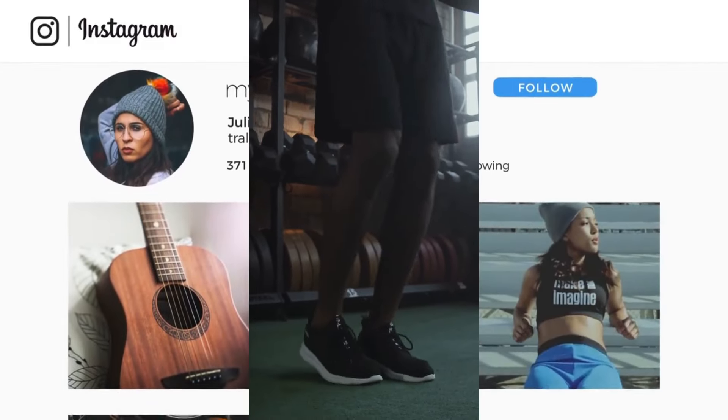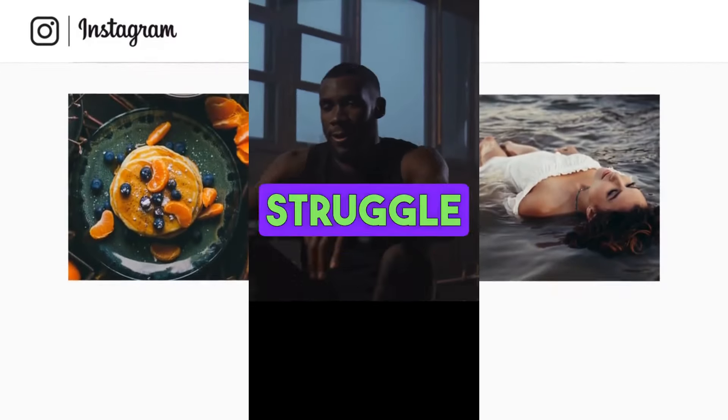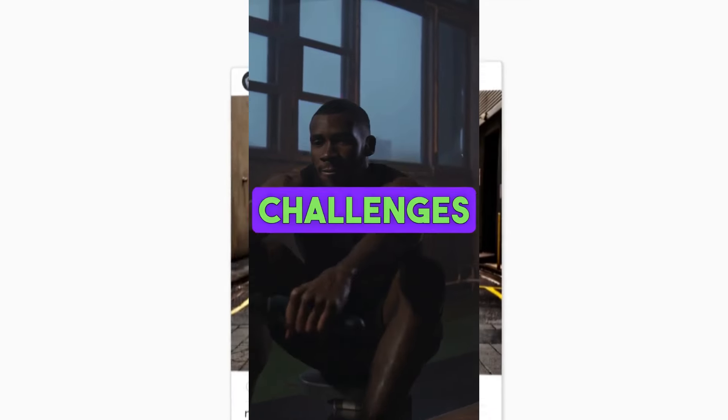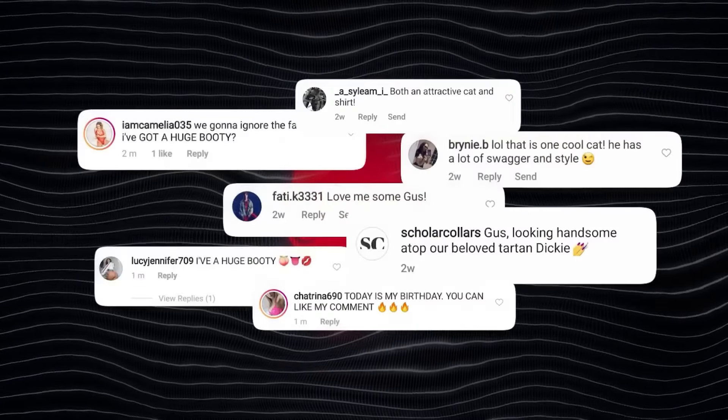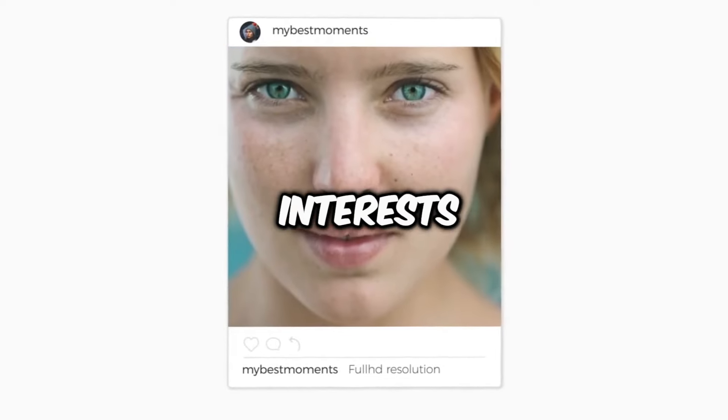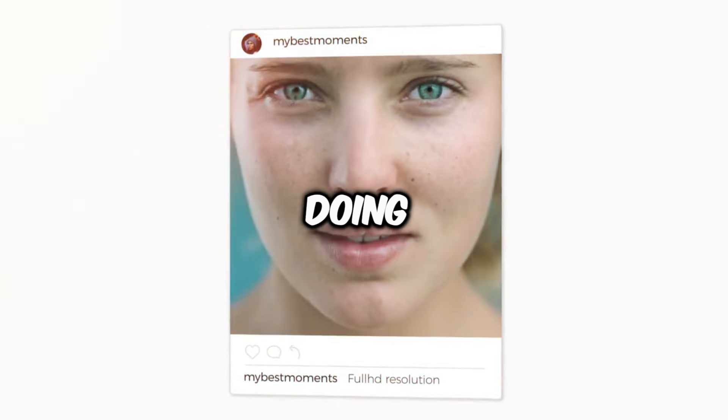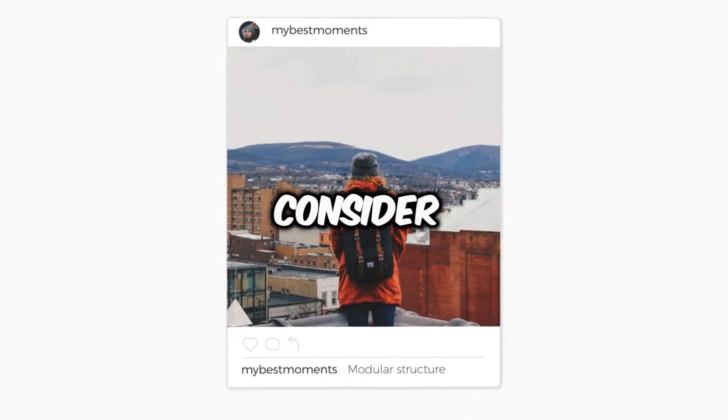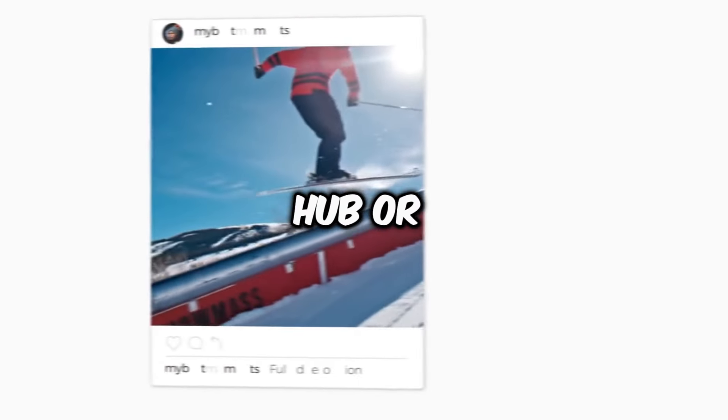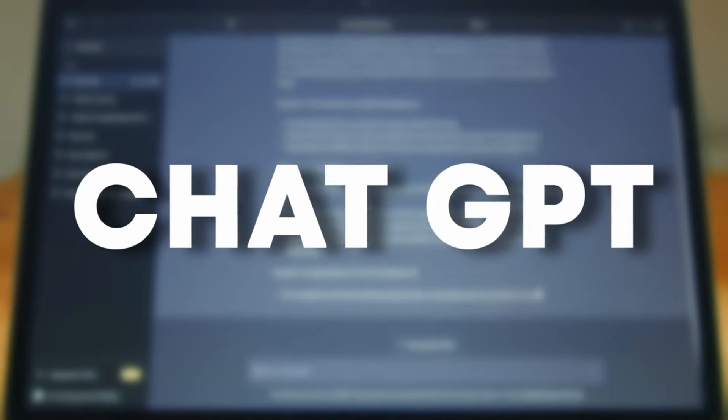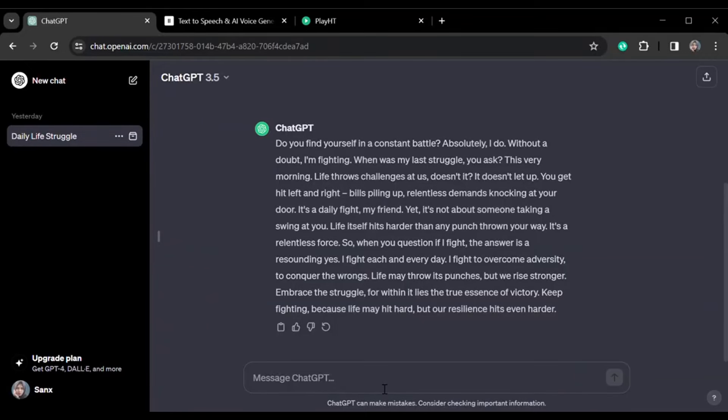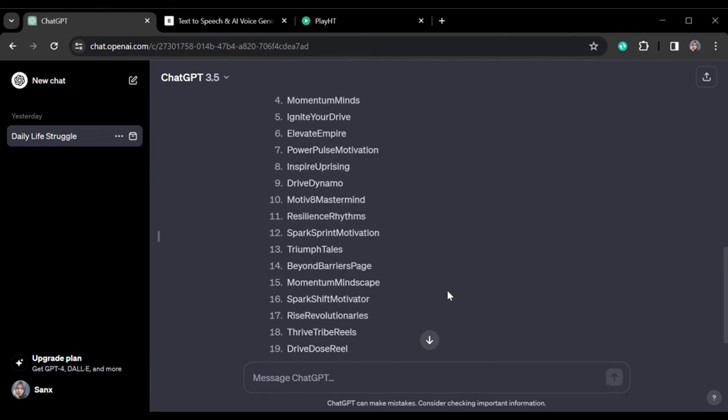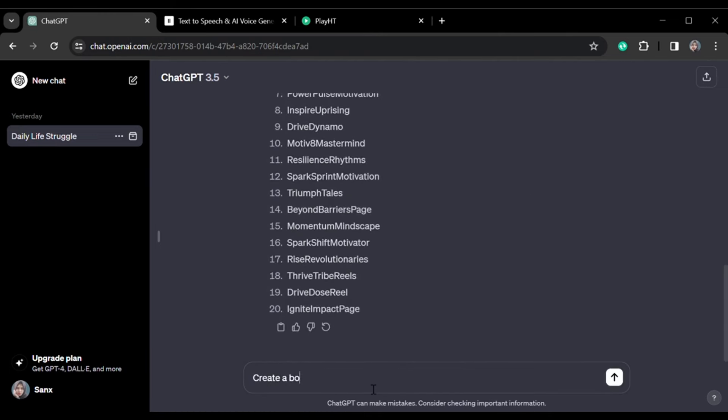The final step is setting up your Instagram page. Start by choosing a name related to your interests. Look at what your competitors are doing for inspiration. For a motivational page, consider names like Motivation Hub or Motivation Point. You can also ask ChatGPT for more ideas. I asked ChatGPT for page name ideas and got 20 suggestions, including cool ones like Motivate Ripple and Momentum Minds.